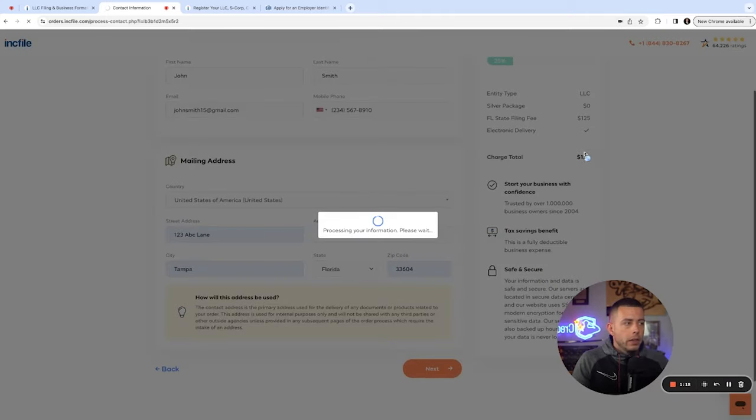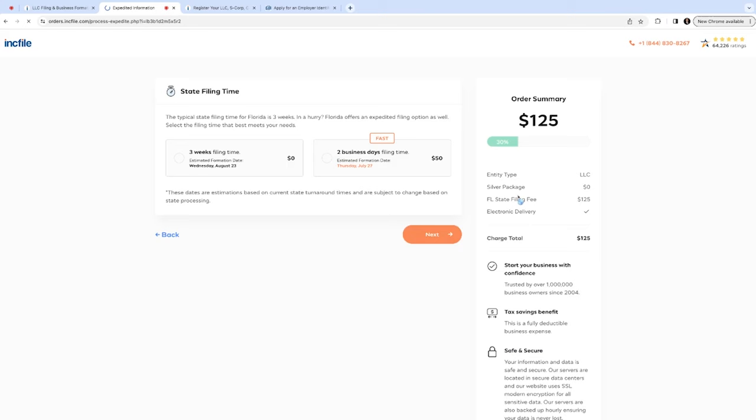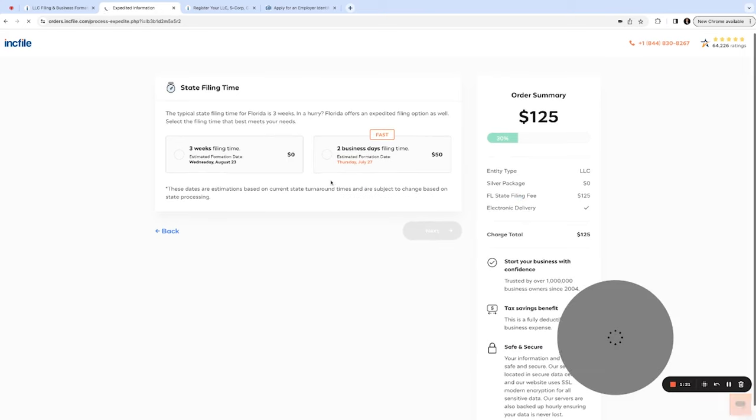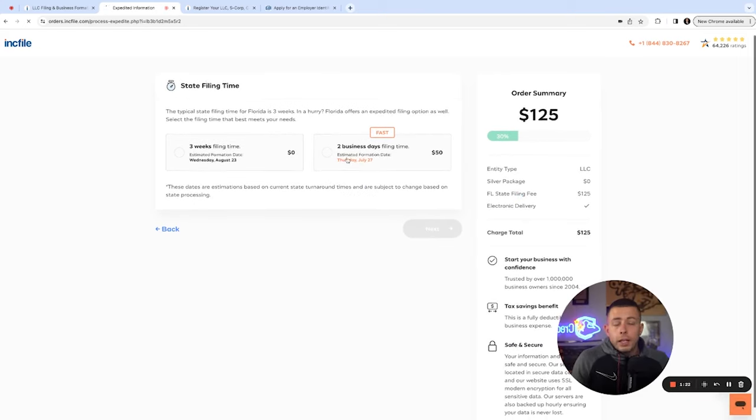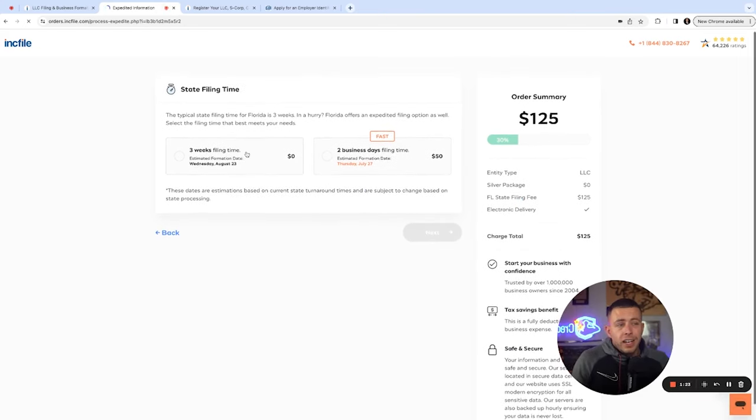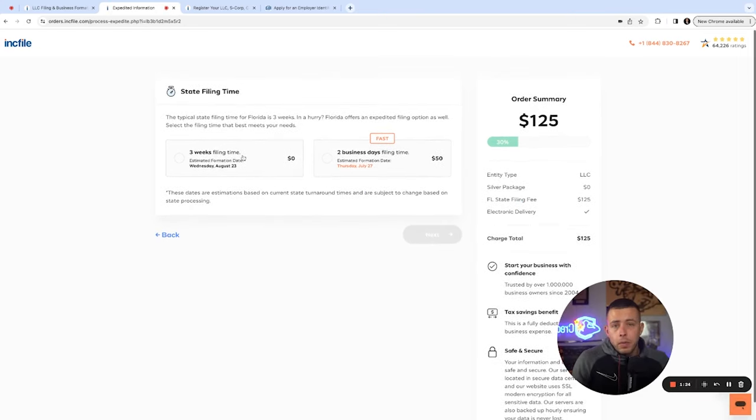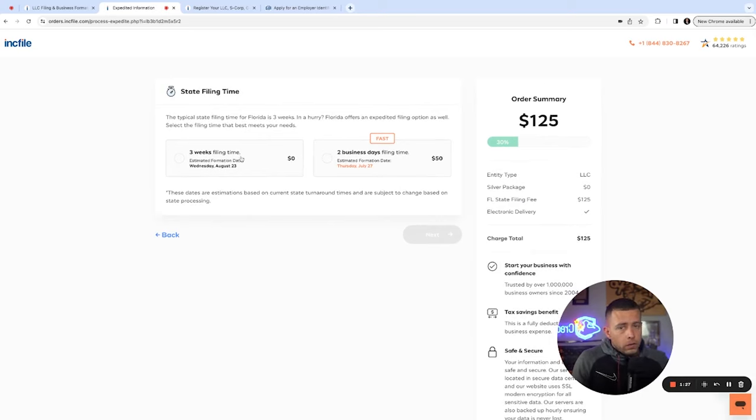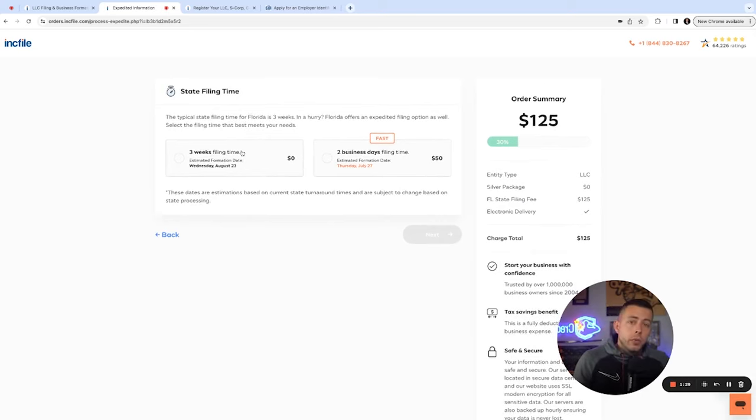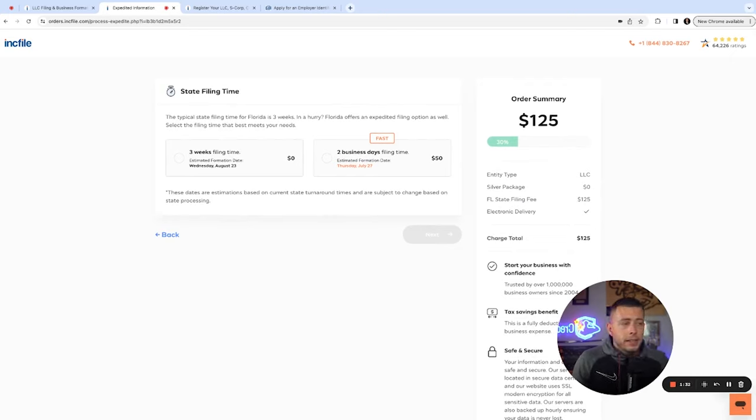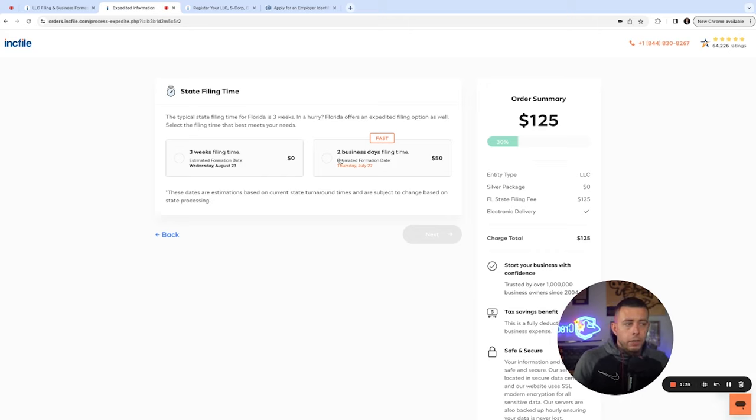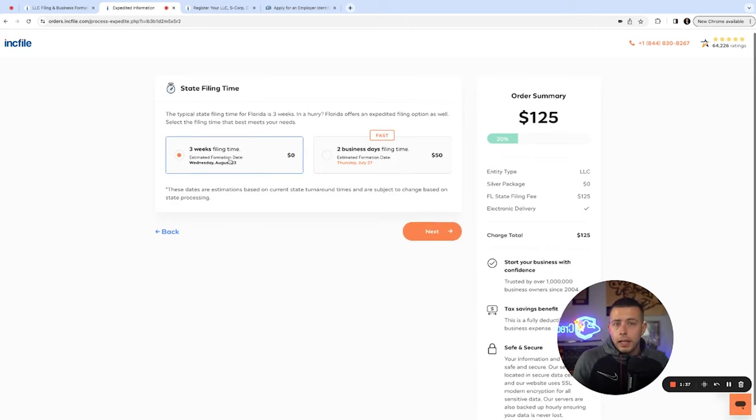Now you're going to see it's going to ask us if we want to expedite the filing time. Some states it's instant online, you'll get your articles of incorporation same day. Some are two weeks, four weeks, even as far as six weeks in some states. You can see for Florida, it looks like it's a three week filing time for free, or you can get it in two days if you pay the extra $50.